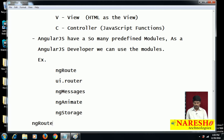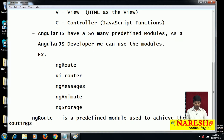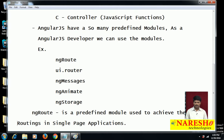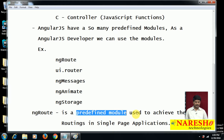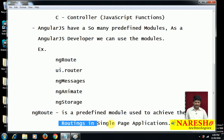What is ng-route? ng-route is a predefined module used to achieve routing in single-page applications.